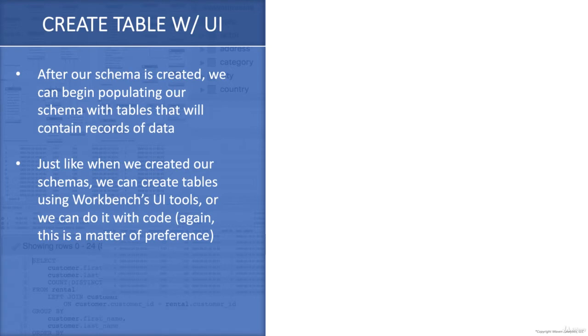In this video I'll be showing you how to do it with the UI tools, and there'll be another video where we show you how to do it with SQL code. So let's jump into Workbench and walk through it.